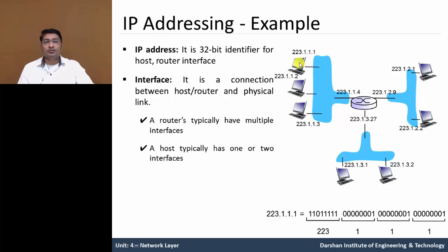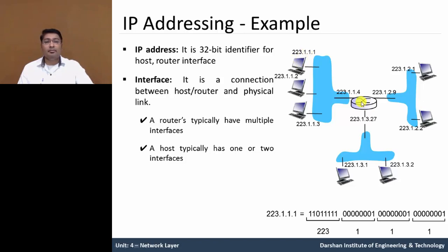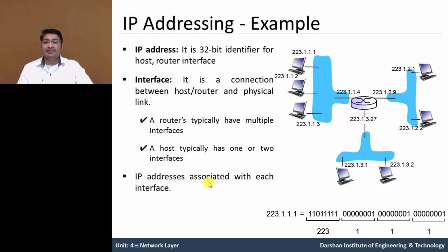So the host can have either one or two interfaces. So we can set IP address in that and router can have multiple interfaces. IP address is associated with each interface.